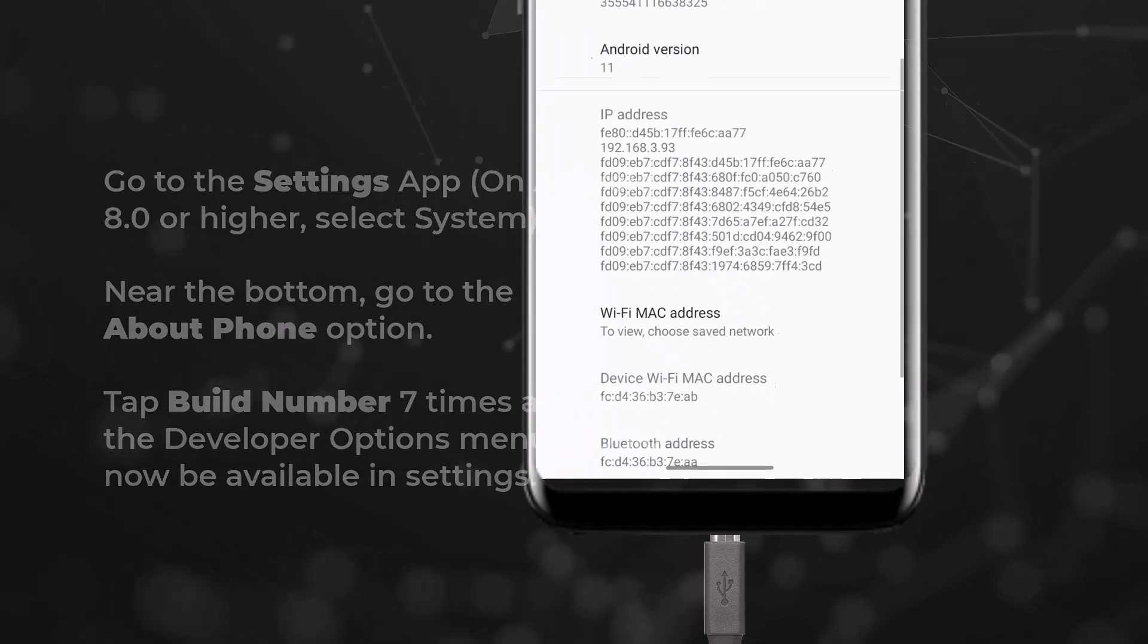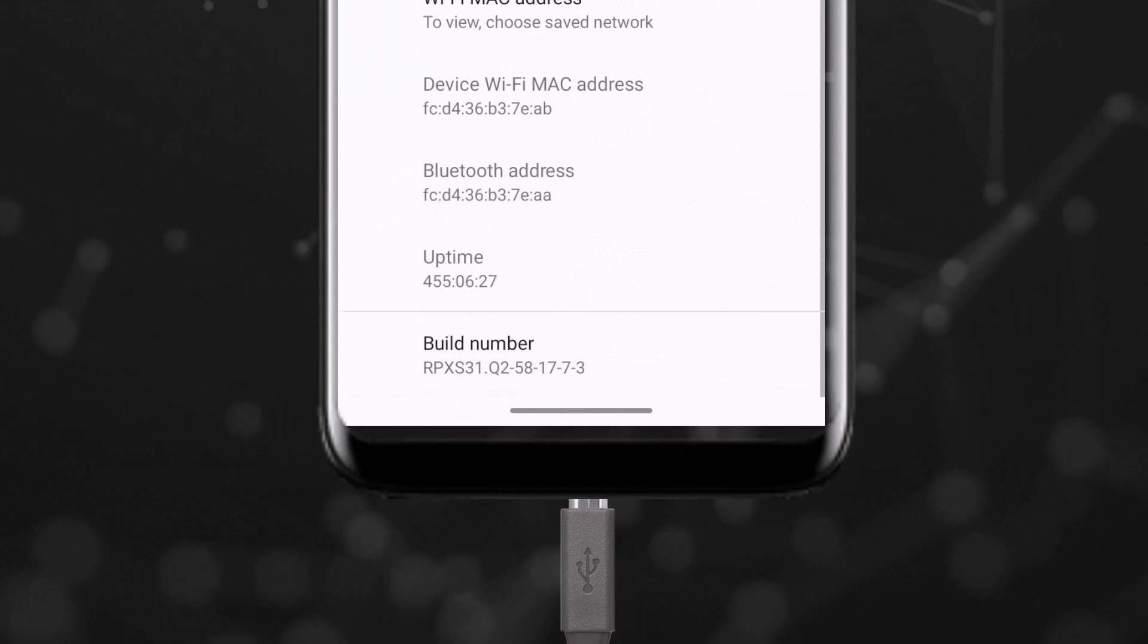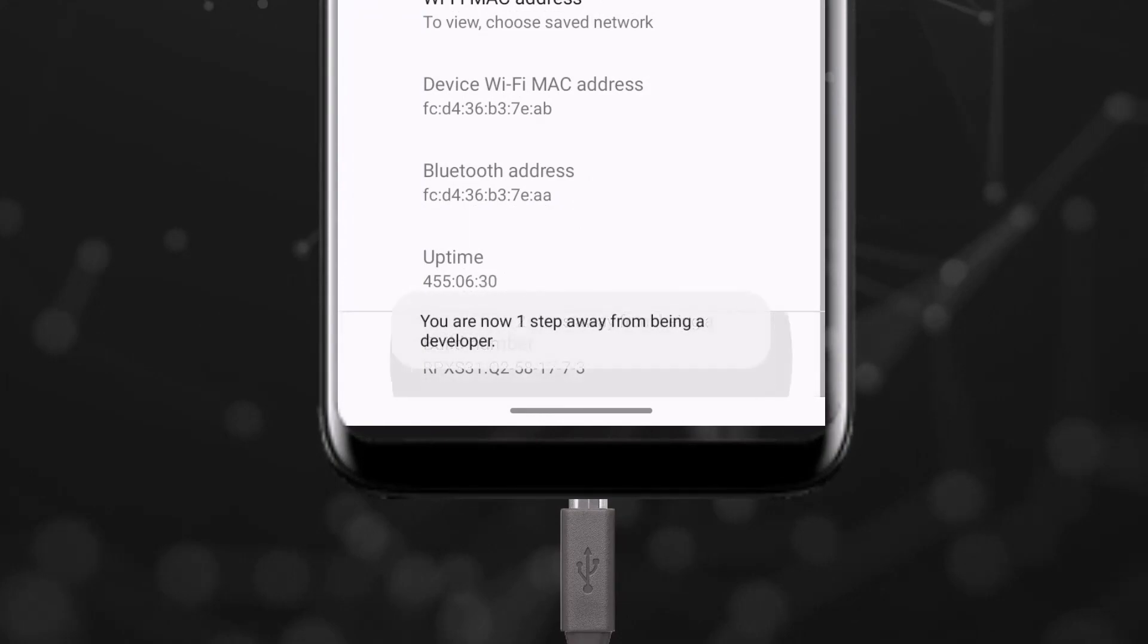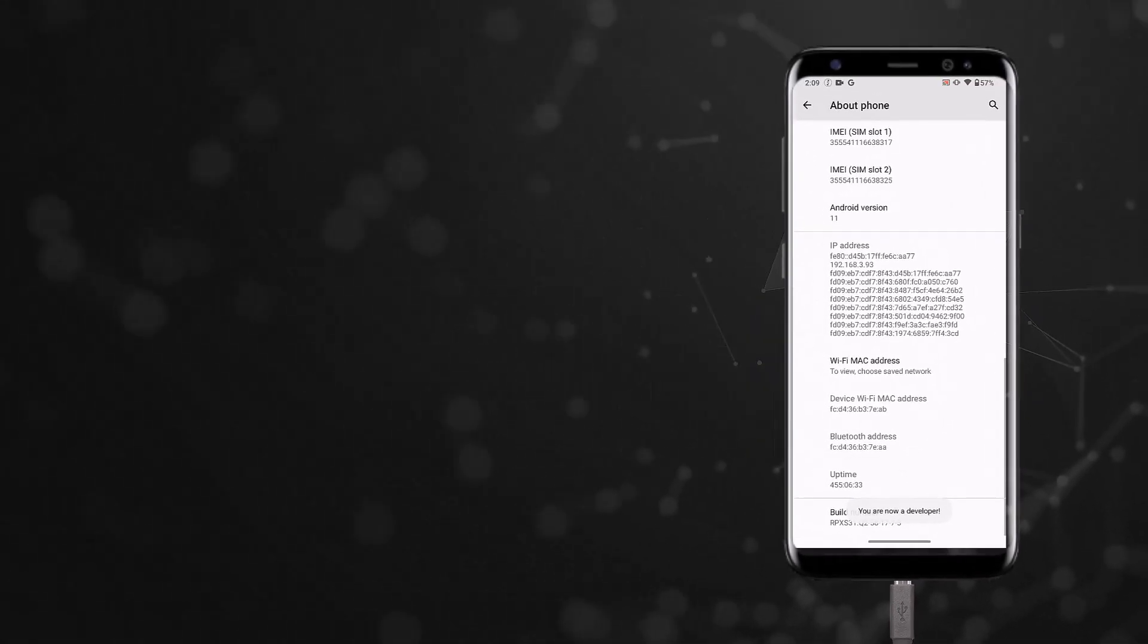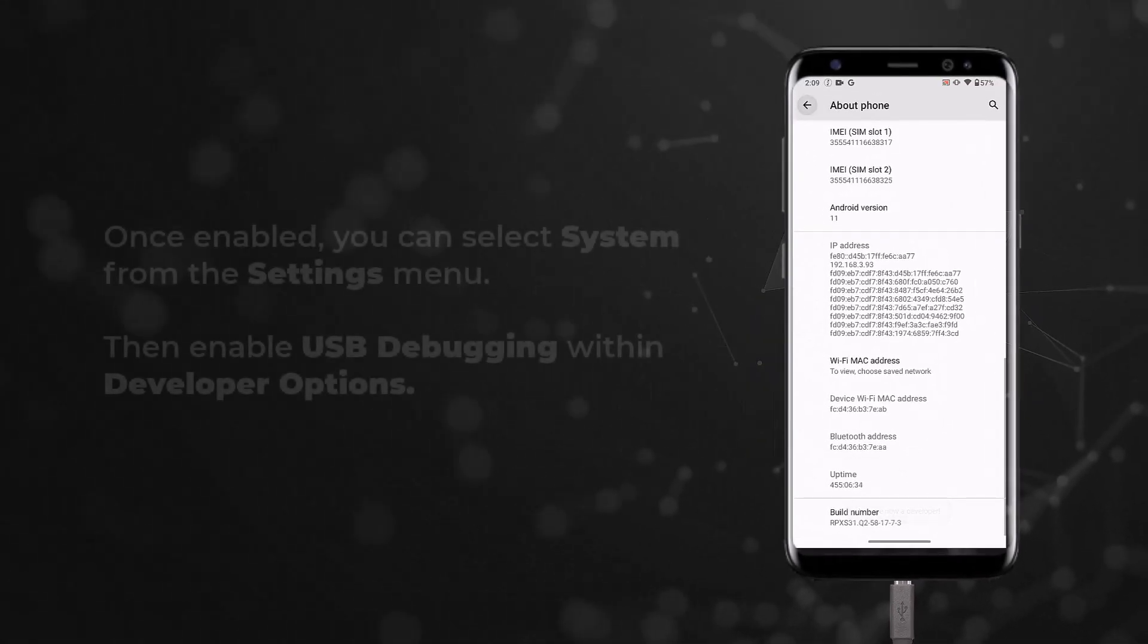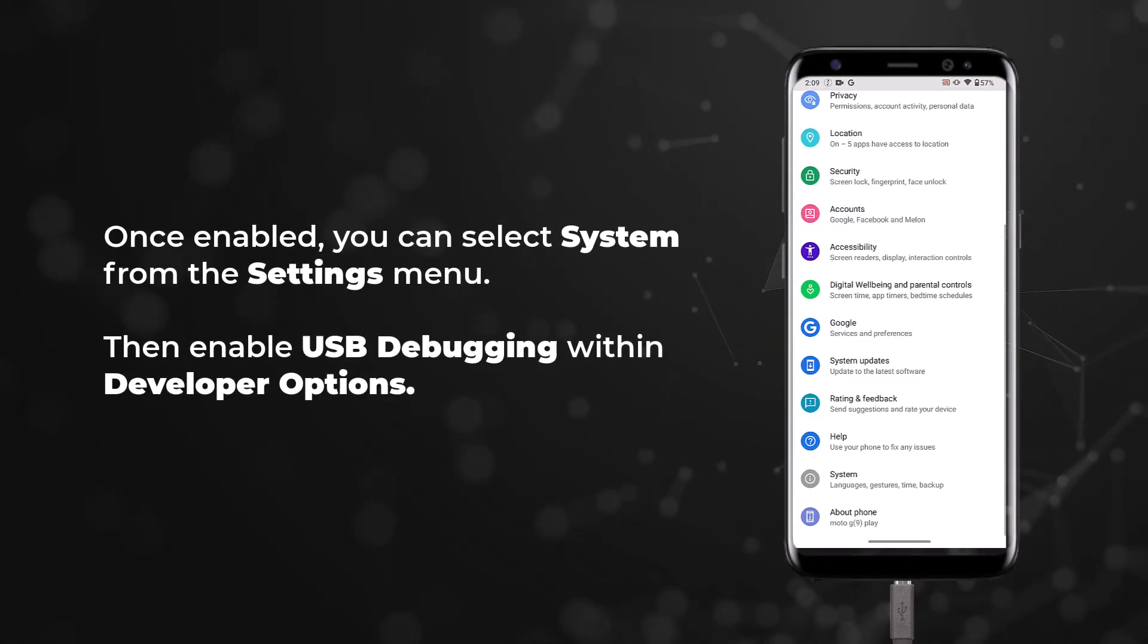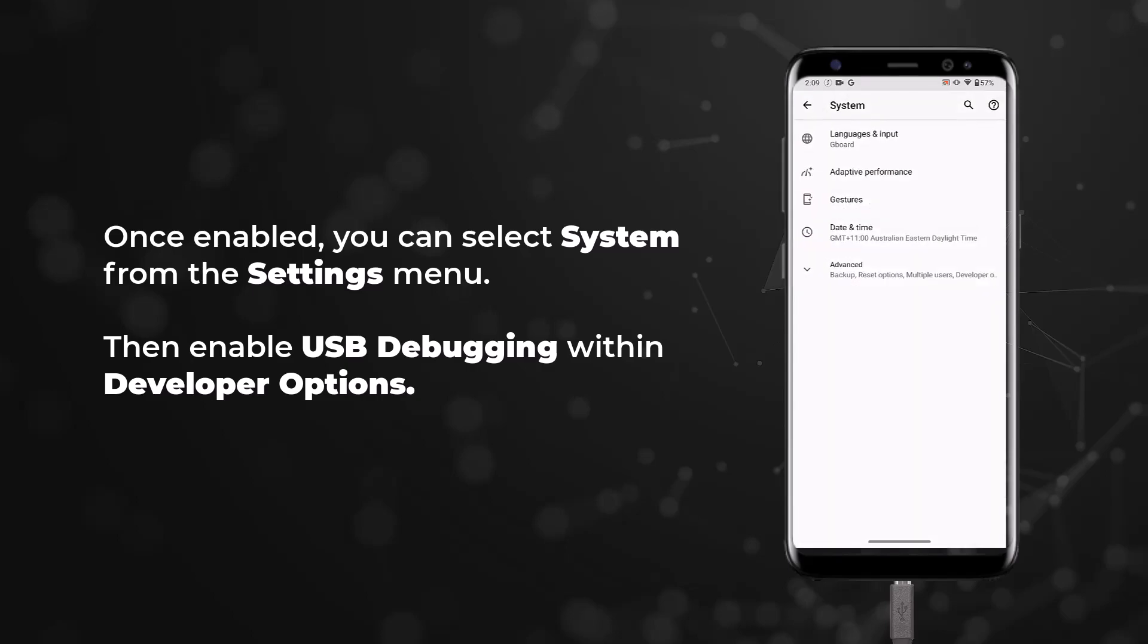You will be required to tap the build number seven times to enable the developer options menu to be shown in settings. Once enabled, you can select system from the settings menu and enable USB debugging within developer options.